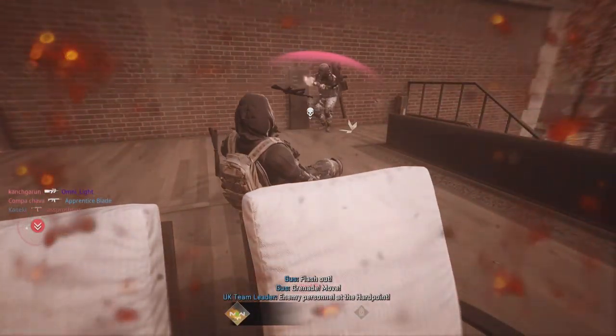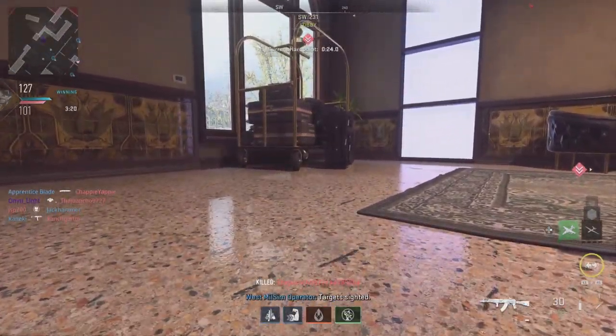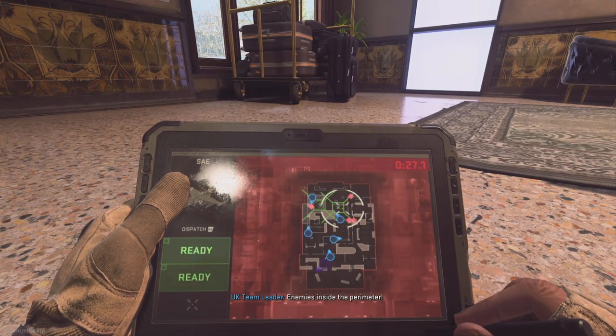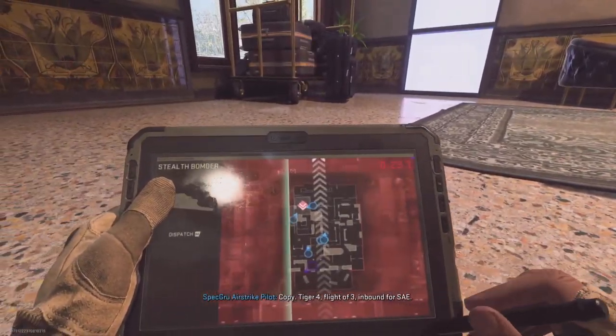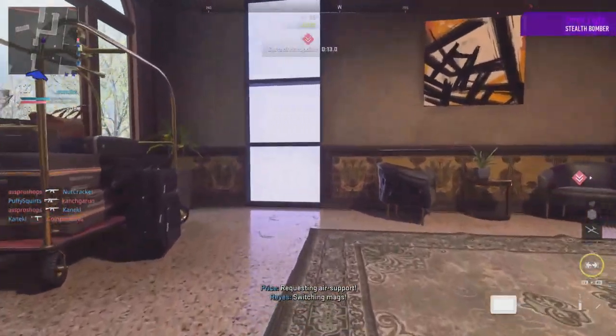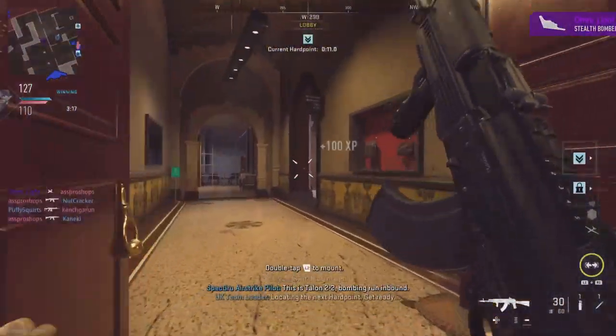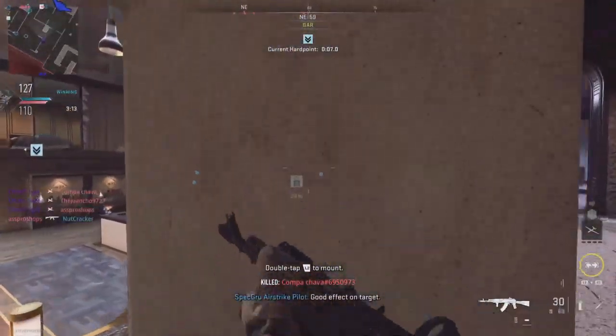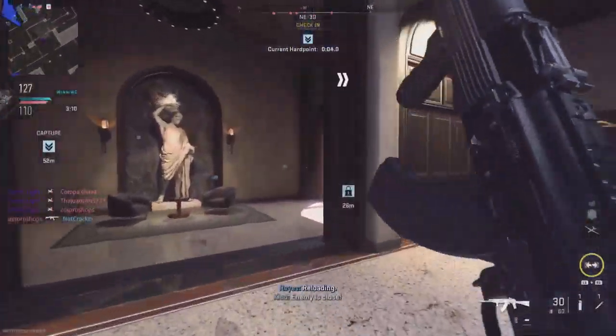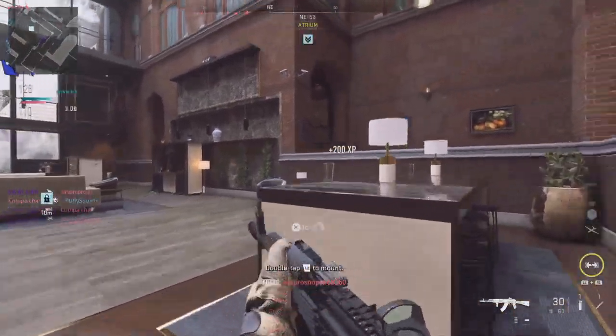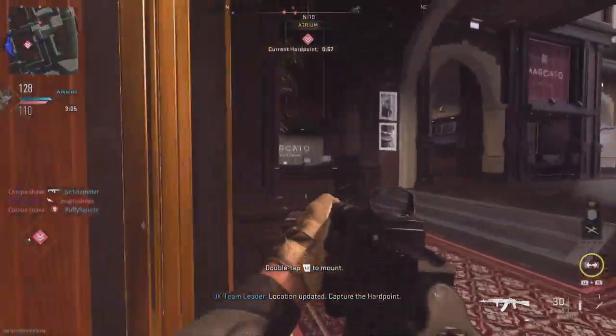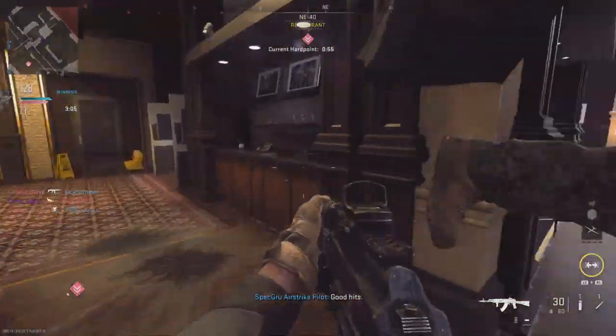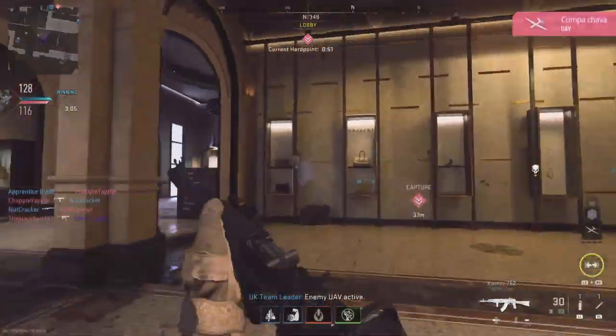I have my gun in semi-auto, that's hilarious. I guess I have my gun in burst action.